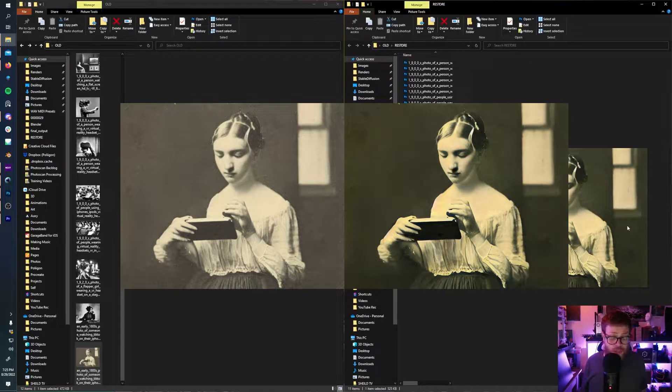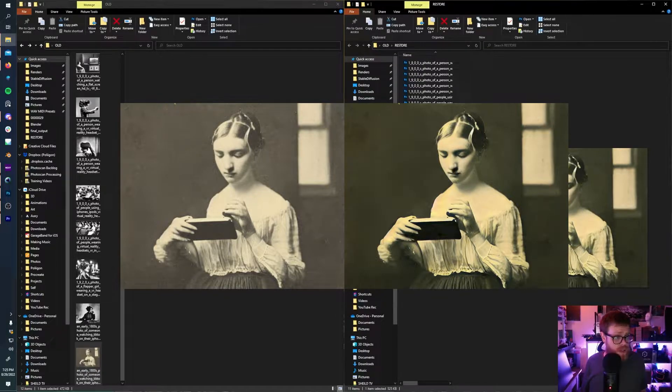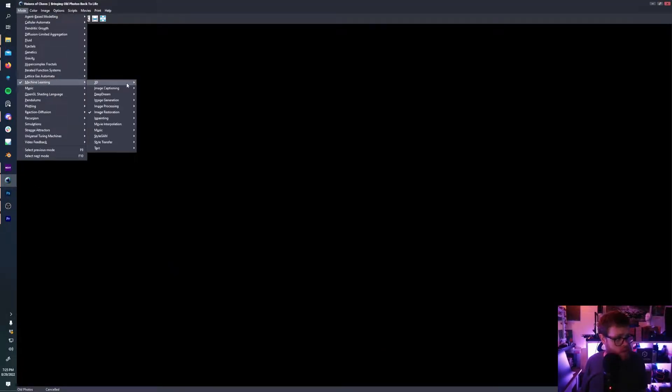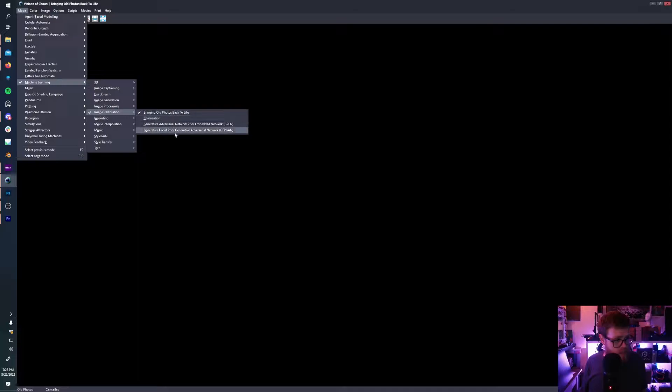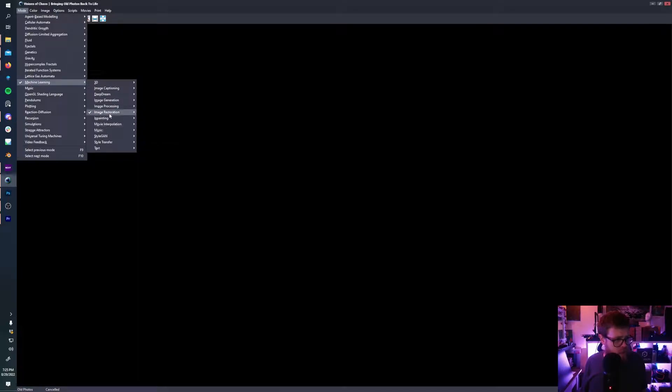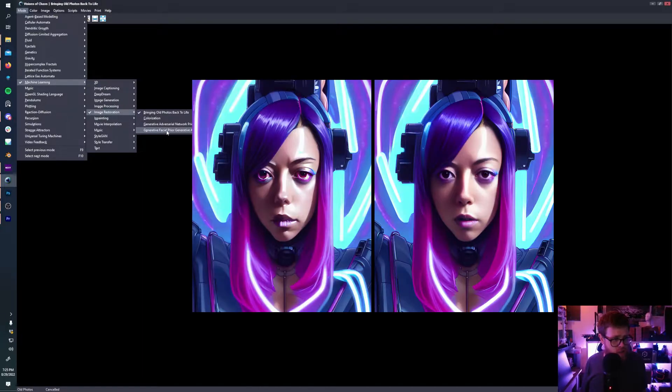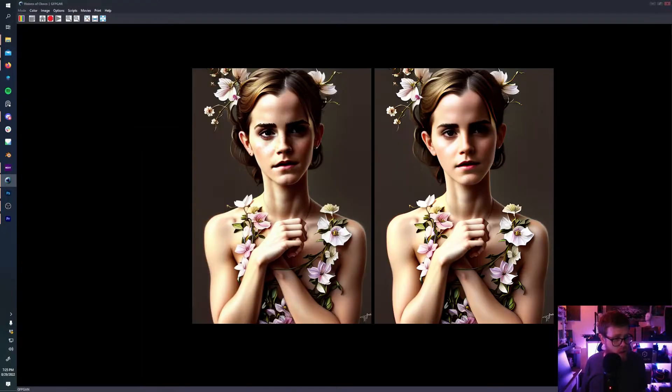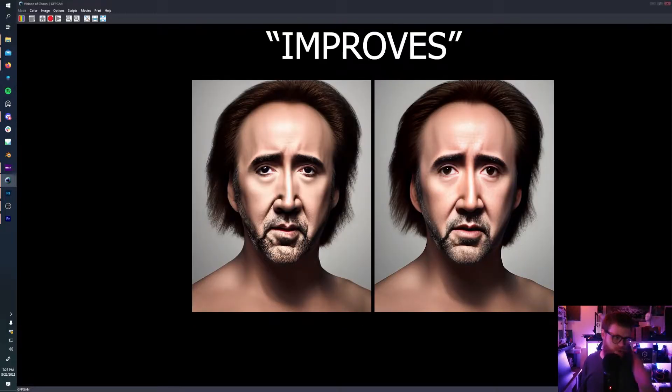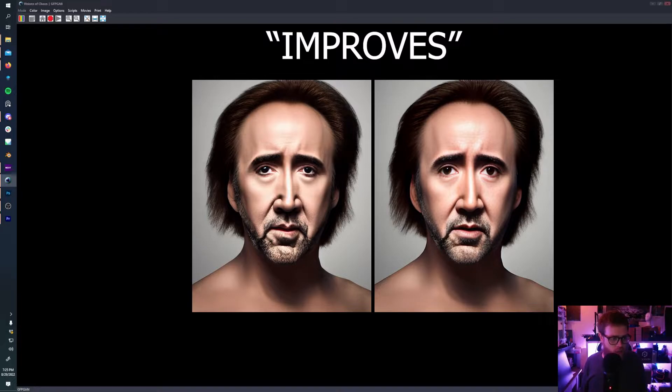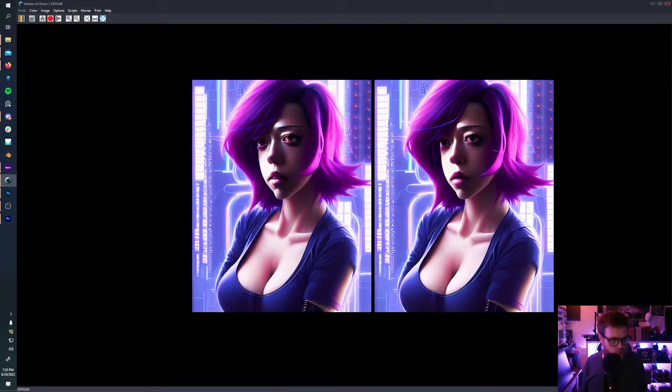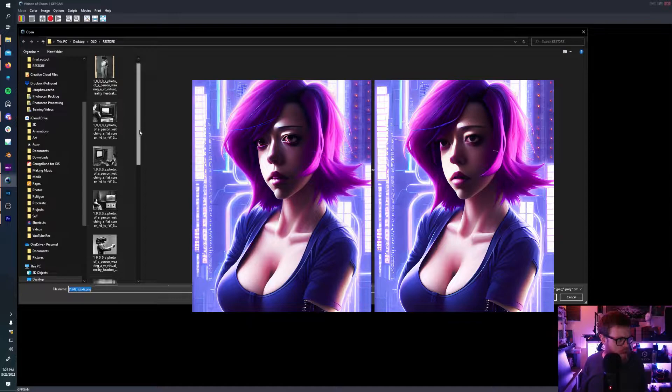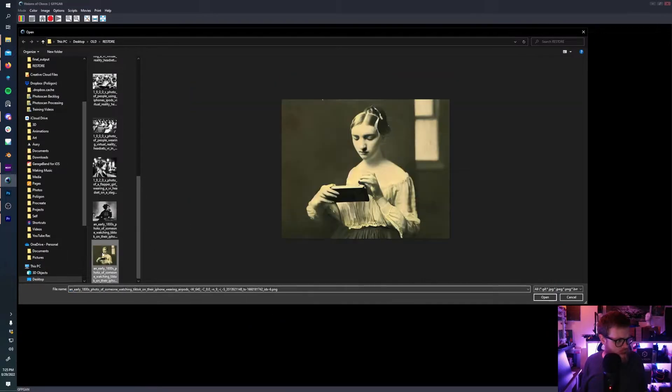But we're not done yet. So from here, we're going to take a look at another feature of Visions of Chaos with image restoration. And that is going to be right here, the GFPGAN, Generative Facial Prior Generative Adversarial Network. What this does is it improves the quality of faces that are generated with AI. So we're going to run this script on this image here.